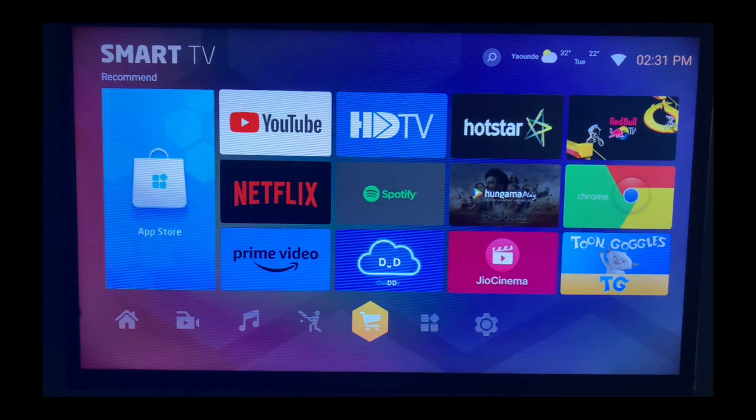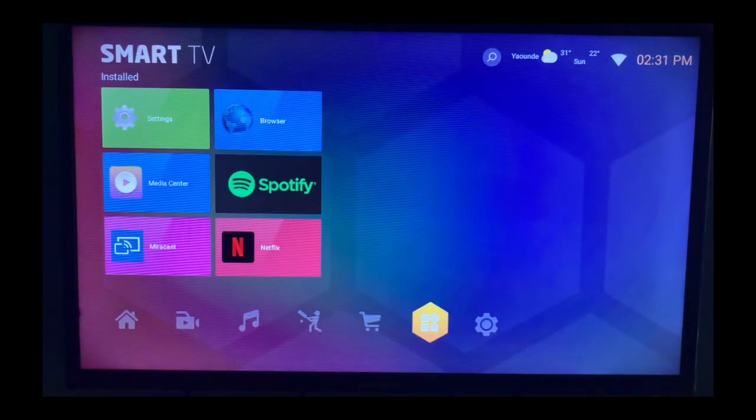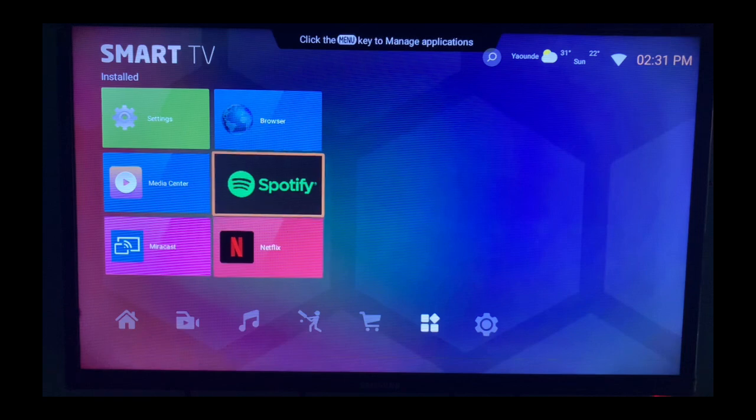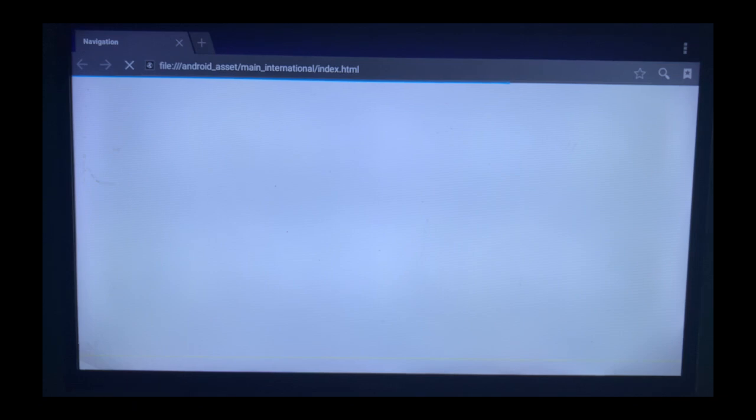Now go on your Smart TV after connecting to the internet. You go to your browser, and in your browser you are going to search for Downloader.